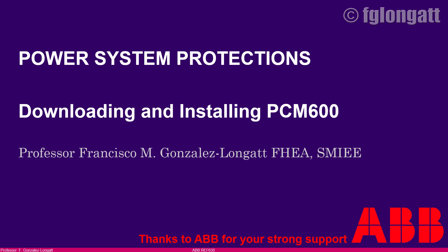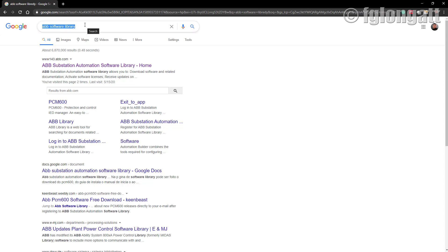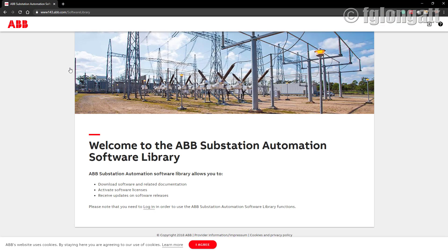Today I have more practical content. What I will do now is go to the internet. I have done a basic search on Google using the search phrase 'ABB software library,' and as you can see at the top, the first option is the ABB Station Automation Software Library home page. I will select that one and go there.